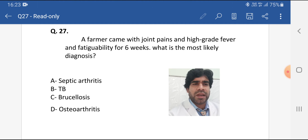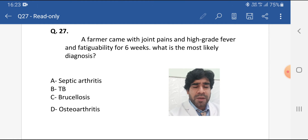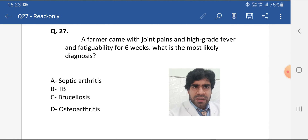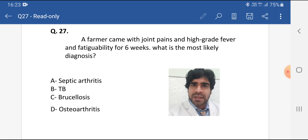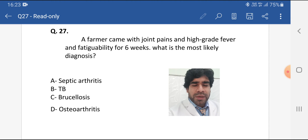It can rarely be septic arthritis, but we have a more likely diagnosis here. Remember, in multiple choice questions, you have to choose the best option. Sometimes all other options may be correct, but you must choose the one that is most likely.